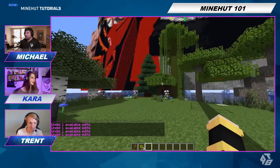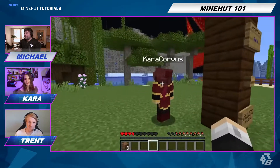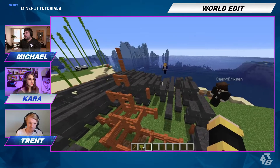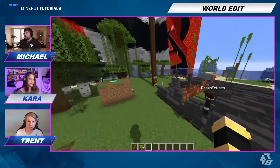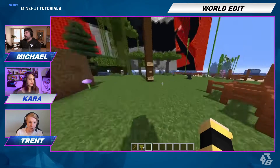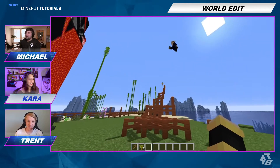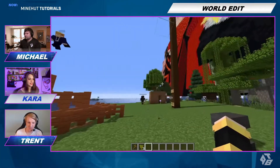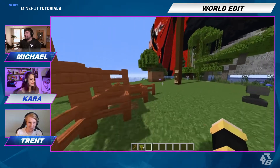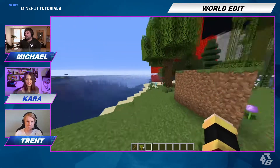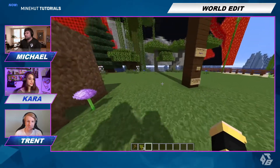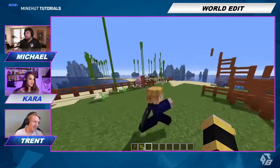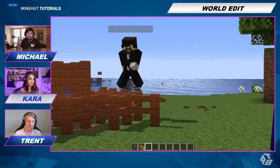Maybe the solution is just more TNT. Maybe it's time to say goodbye to this island. Maybe next time. We'll clean this up later. But that's basically the meat and potatoes of the WorldEdit plugin. I want to see what you guys do to use WorldEdit. Let us know what you guys use WorldEdit for on your server in the comments below.